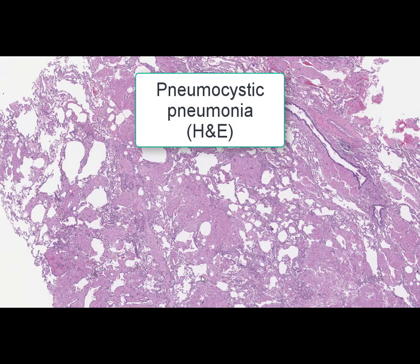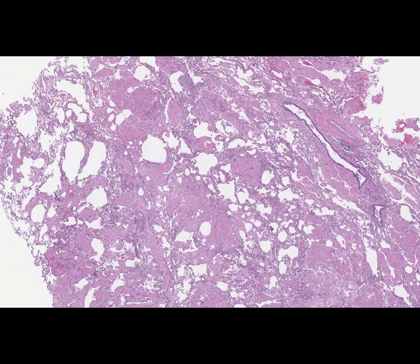It is another slide with lung tissue. The stain is hematoxylin and eosin. The name of the slide is pneumocystic pneumonia. Pneumocystic pneumonia is caused by the yeast-like fungus Pneumocystis. It is an opportunistic infection, and pneumocystic pneumonia occurs mainly in patients with immune deficiency resulting from HIV infection, AIDS, or immunosuppression treatment.